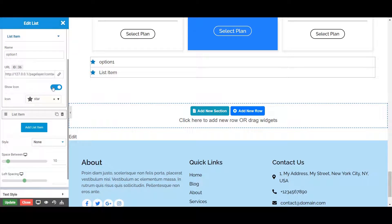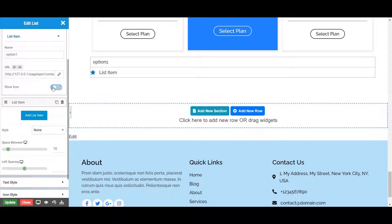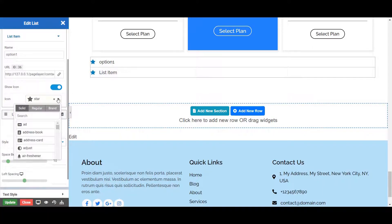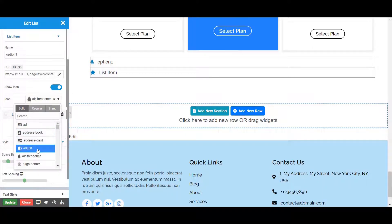Next is the show icon, from where you can choose to display the icon or not by just enabling or disabling this show icon toggle. Let's keep it enabled for now. You can also set the icon to your list from the list of icons — let's choose one for now.